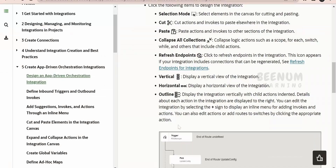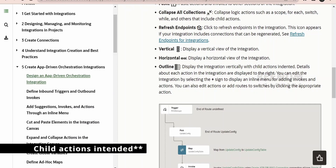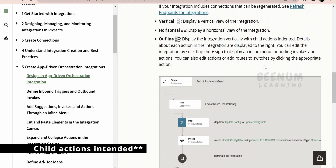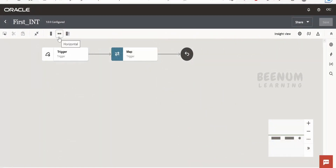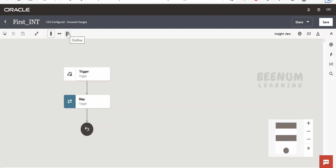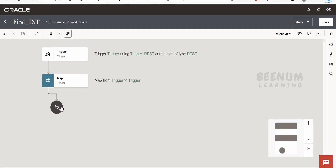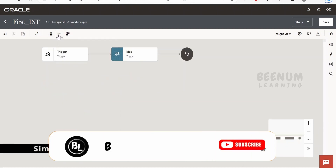Next comes the layout section. We are having a vertical option, which will display the integration canvas vertically, horizontally, and in the outline view. The outline view displays the integration vertically with the child actions identified. Currently it is in the horizontal view, which we had selected in our previous class. If we make it vertical, it will appear accordingly. We can also switch to outline view, and from there click the plus to add the actions we want.